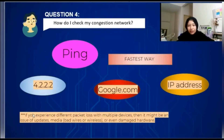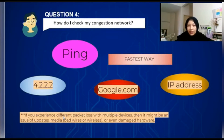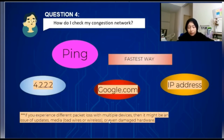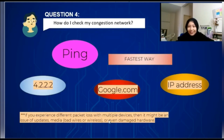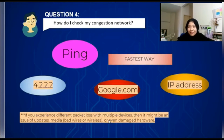Let's see the note here. If you experience different packet loss with multiple devices, then it might be an issue of updates, media such as bad wiring, wireless issues, or even damaged hardware. Also, if you are experiencing packet loss but don't know the source, try running deep tests at different times of the day, in different places, and with various devices.